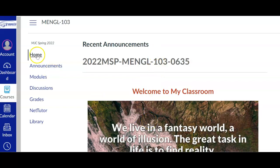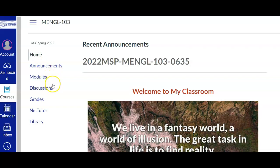You are coming into the home page. You will also see the announcements, modules, discussions, grades, NetTutor, and a link to the library.